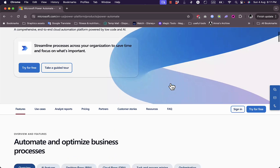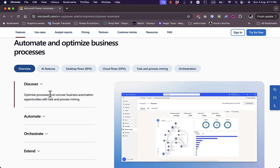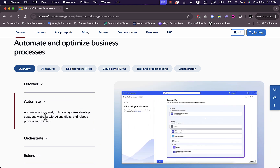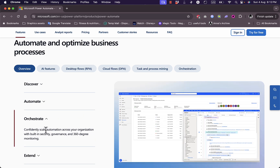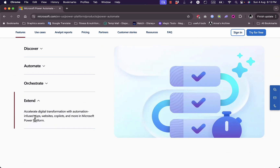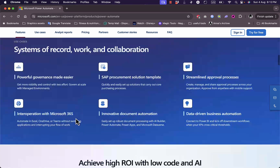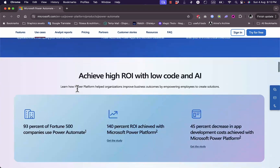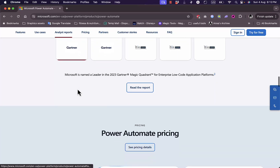If you scroll down you can see some of the benefits. You can optimize processes and uncover business automation opportunities with task and process mining. You can automate tasks across nearly unlimited systems, desktop apps, and websites with the power of AI. You can scale automation with built-in security, governance, and 360-degree monitoring, and accelerate digital transformation with automation-infused apps, websites, copilots, and more.